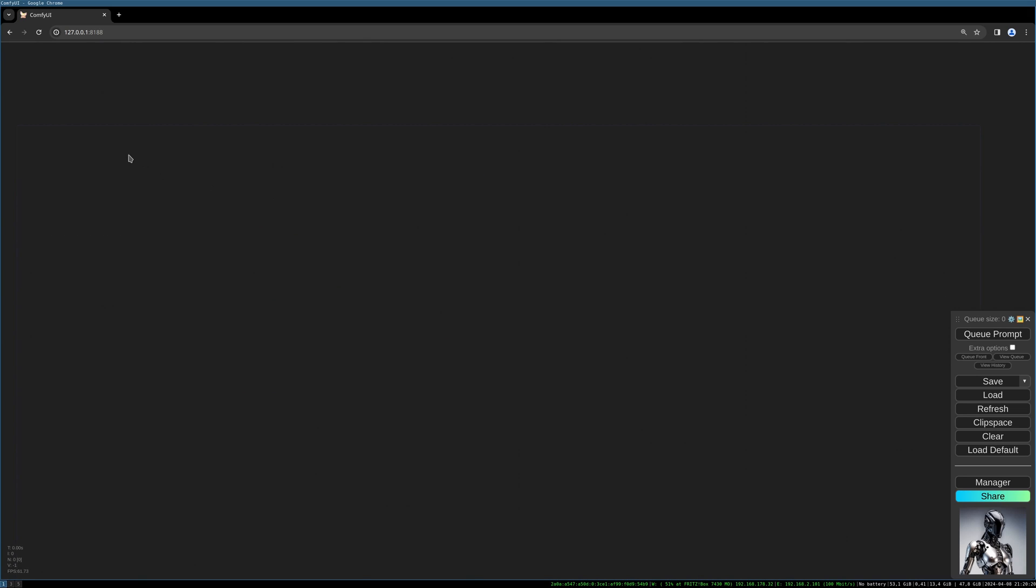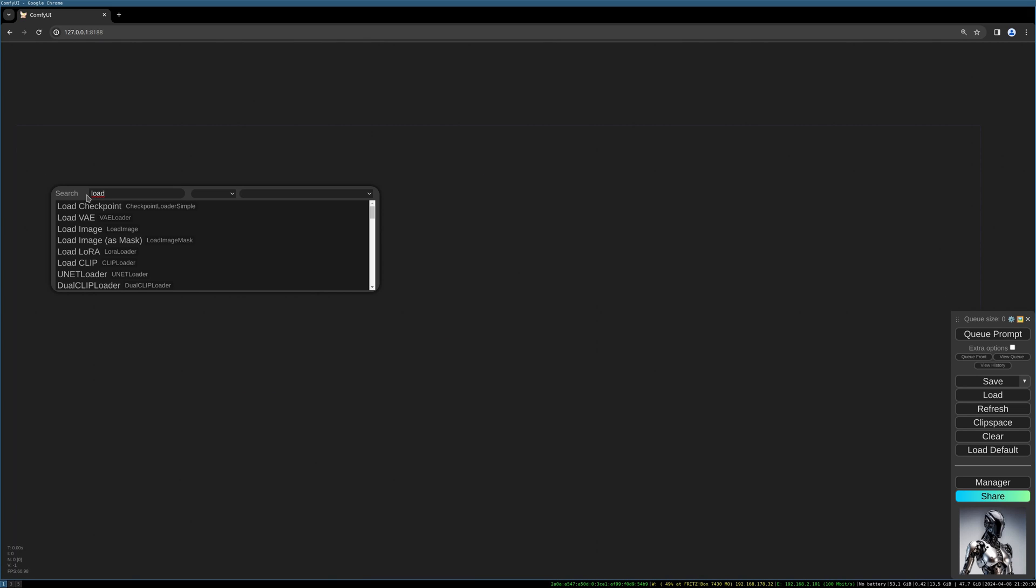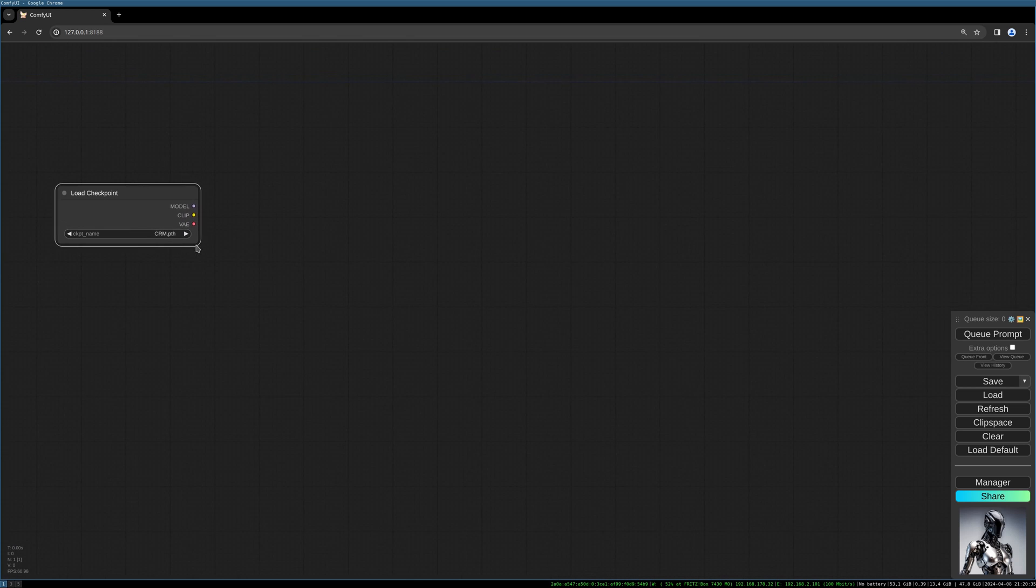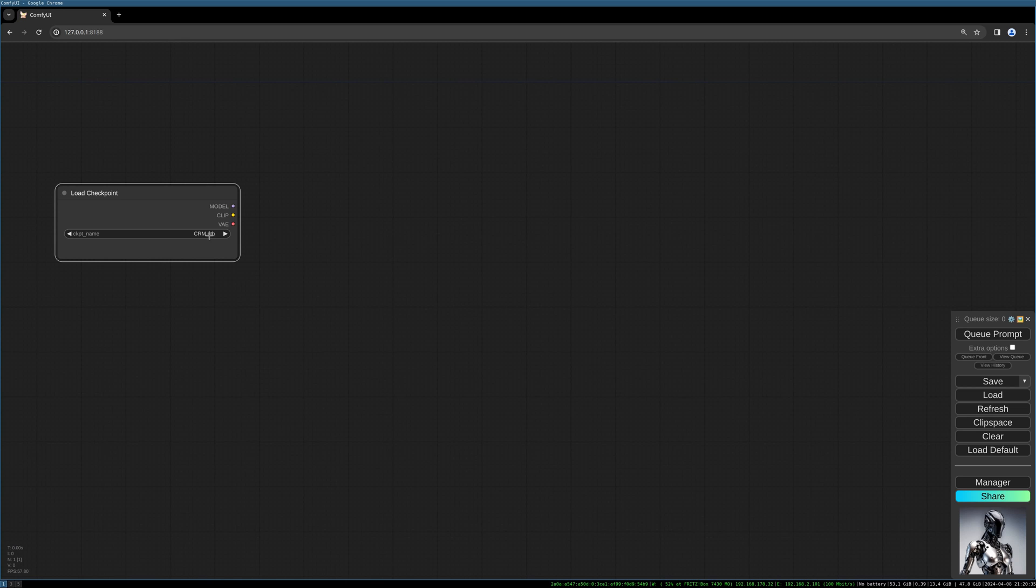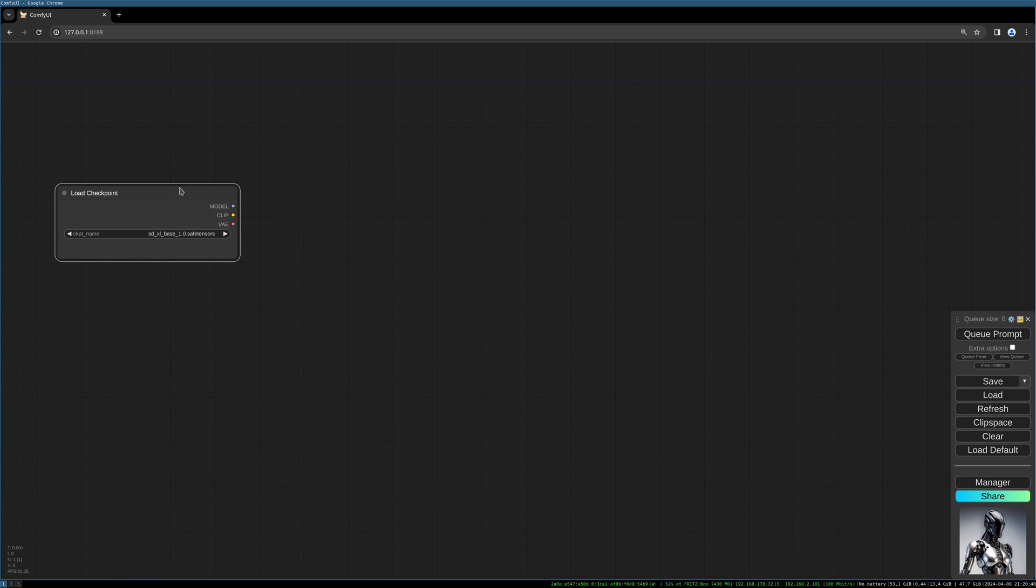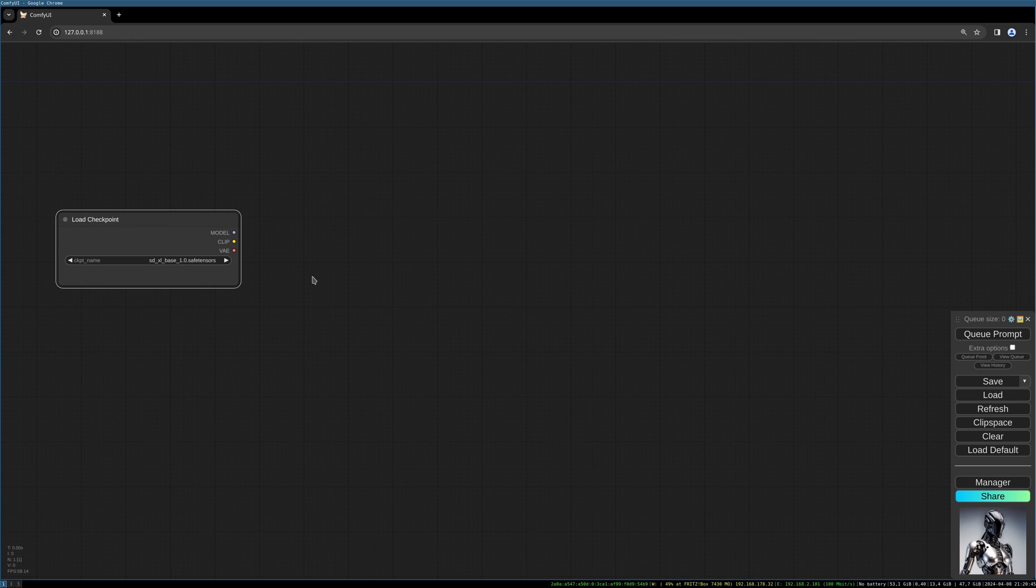Yeah, let's begin. So let's start from scratch, a simple checkpoint loader. We choose a checkpoint. I use the SDXL base model.